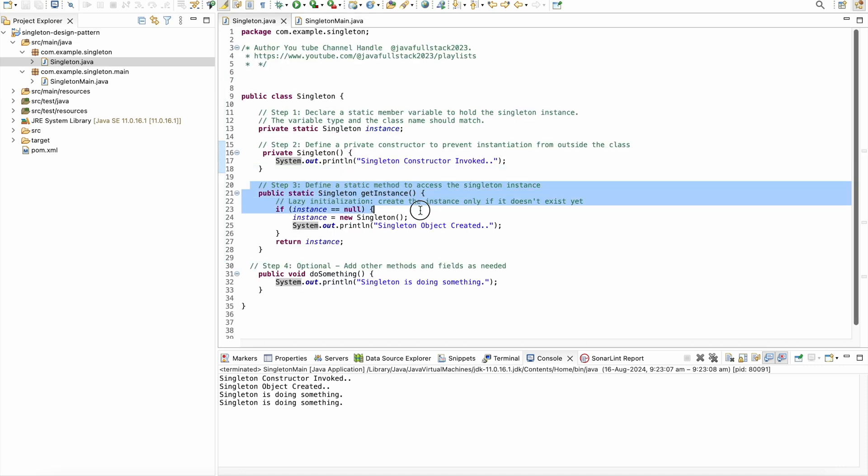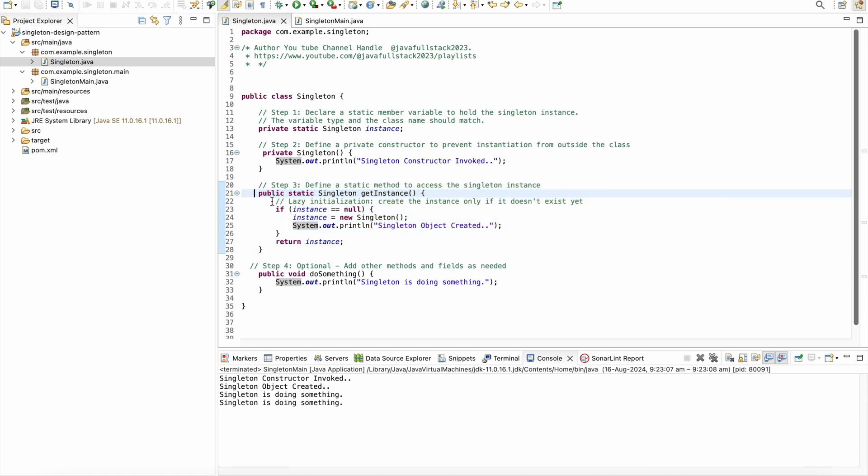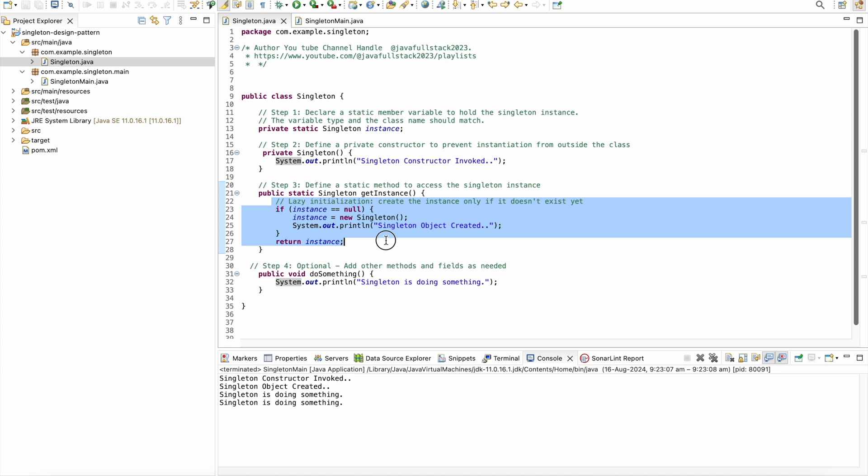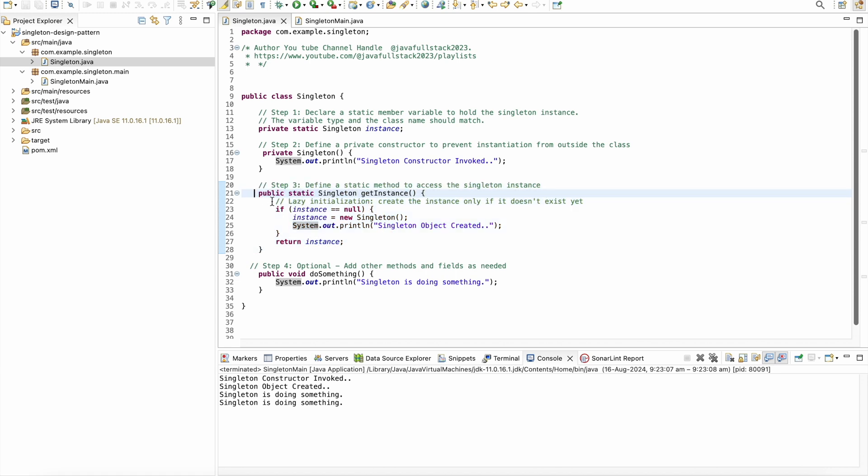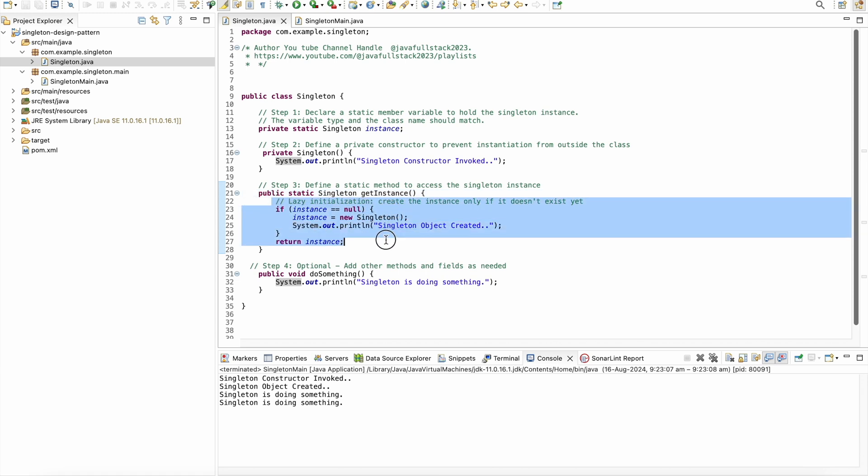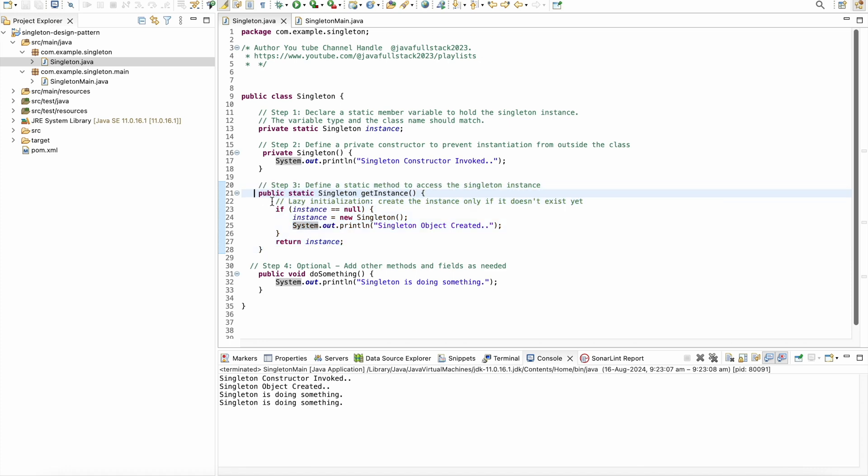GetInstance method returns object. It has the logic that checks whether the object is created or not. If we are requesting the object for the first time, it creates the object. On repeated calls, it does not create the new object. It returns the same object.